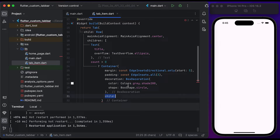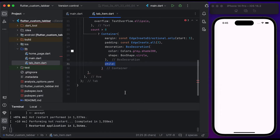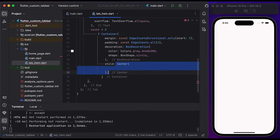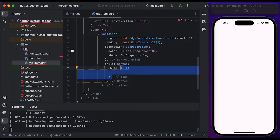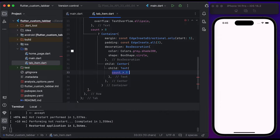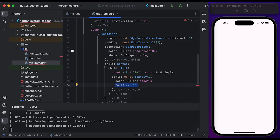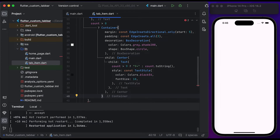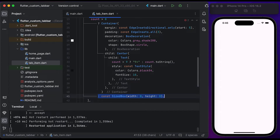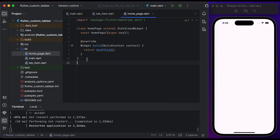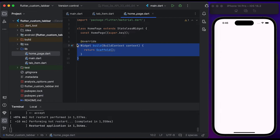Set the shape to circle. Create a Center widget and pass it to the child of the container. Create a Text widget, then check if the count is greater than nine — show '9+', else show the count. Create a TextStyle widget, set the color to Colors.black and set the font size to 10. In the else branch, create a SizedBox widget. Save the file and go to the home page file.